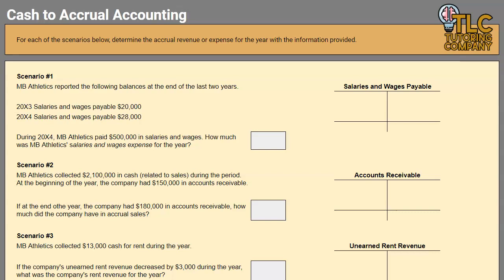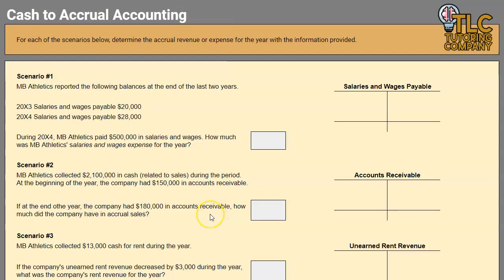Hello and welcome to another TLC Tutoring Company accounting lesson. In this video we will be going over how to convert cash basis accounting to accrual basis accounting with very particular scenarios. To run through these different scenarios it might be useful to pull up the practice worksheet available via the link in the description below, which also includes additional practice resources and quizzes on cash to accrual and accrual to cash conversions.